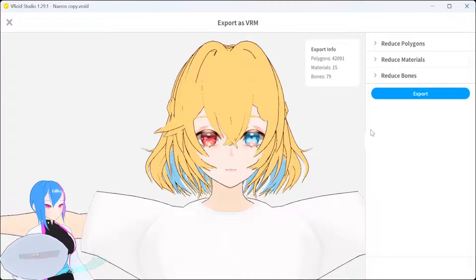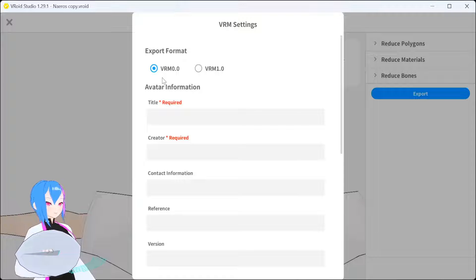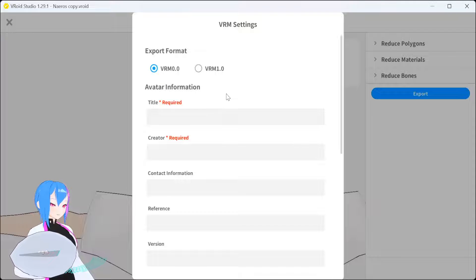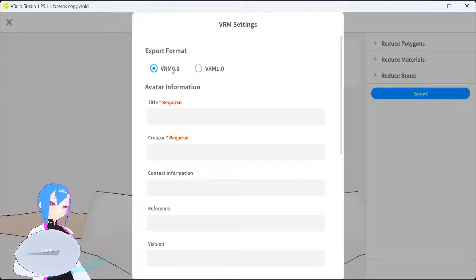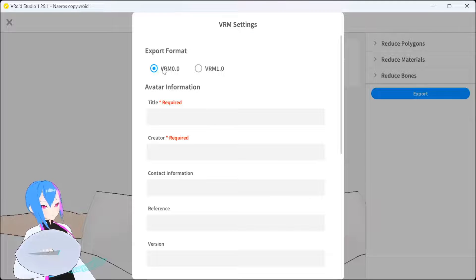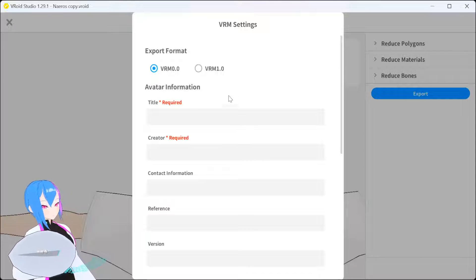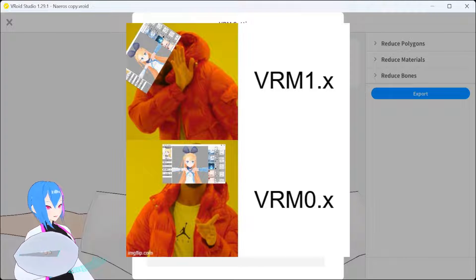Next, we're going to export our VRM model to VRM 0.0. The reason I export in VRM 0.0 format is because VRM Texture Replacer is only compatible with VRM 0.0 and not the newest version. So make sure you export your model as VRM 0.0.